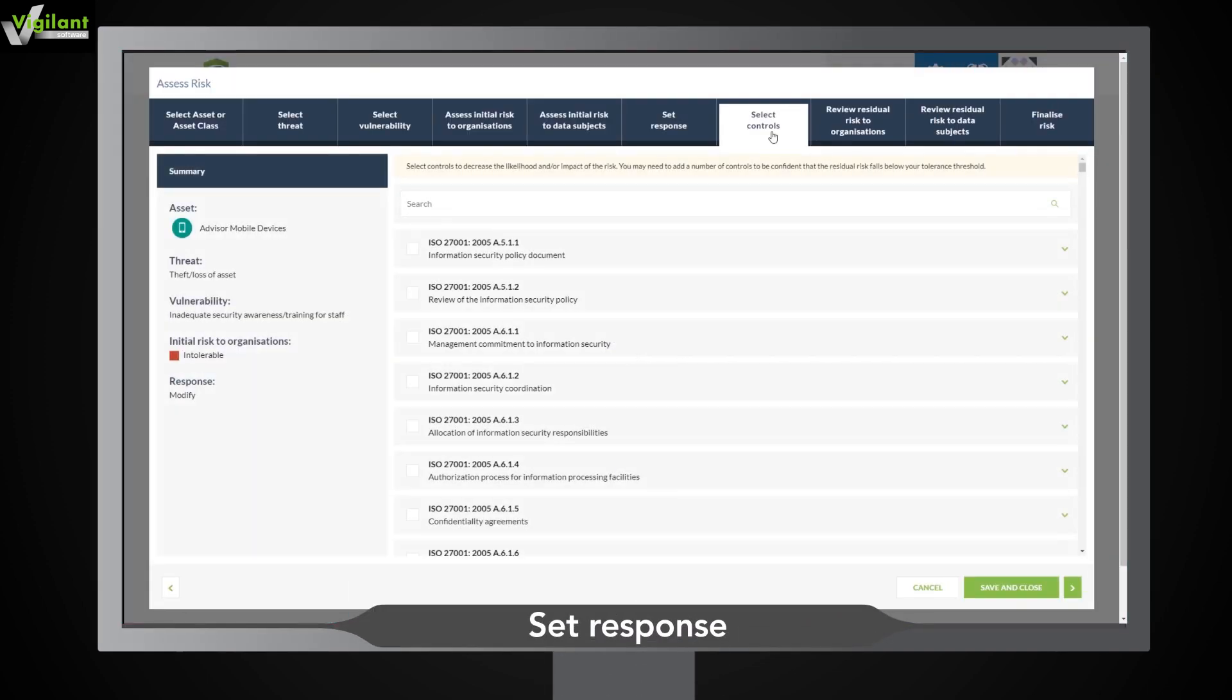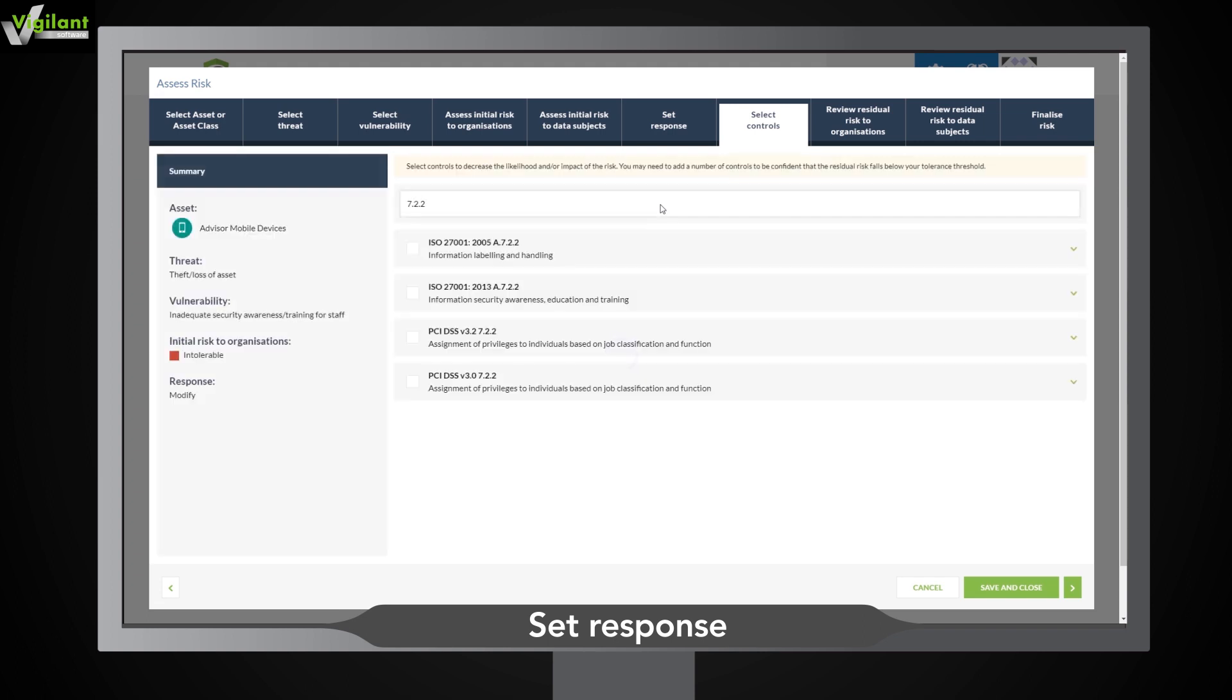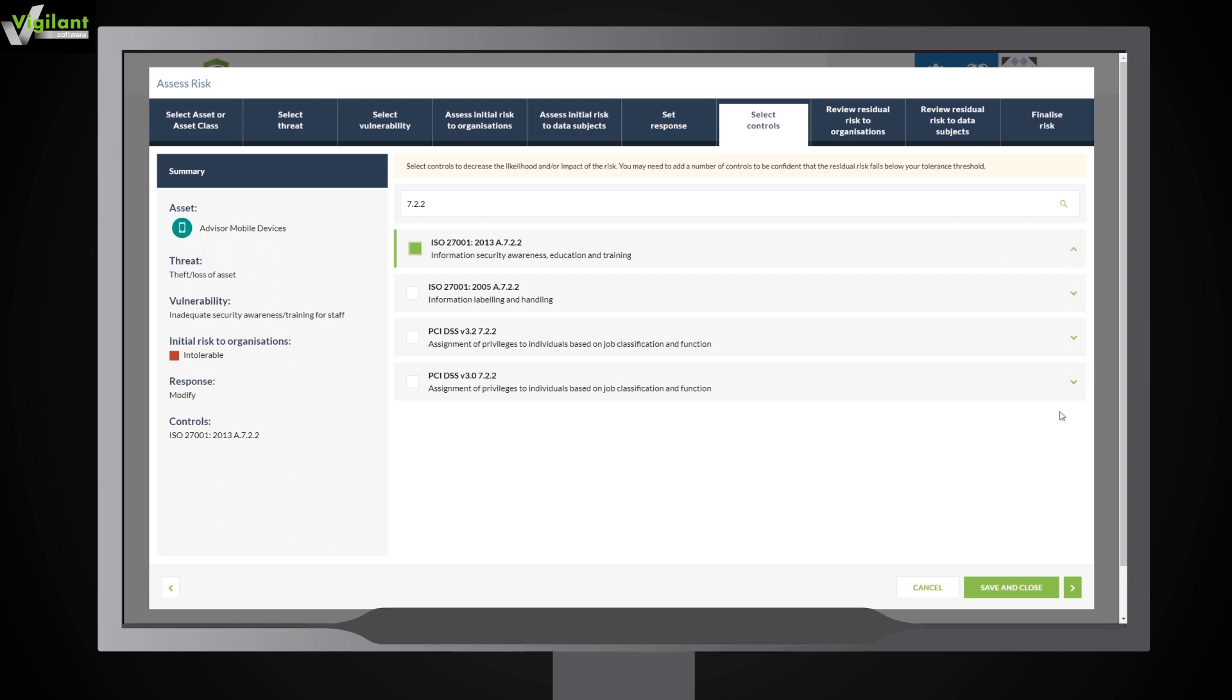Effortlessly select controls to manage your risks from predefined lists: ISO 27001, the PCI DSS, and NIST SP800-30. They're all there and more. If you can't find the right control, simply click and add it.